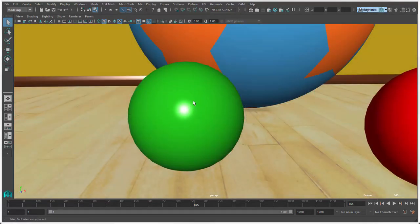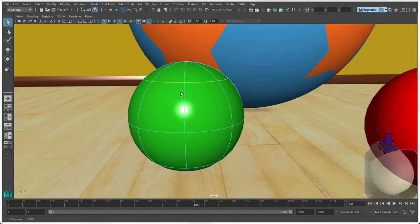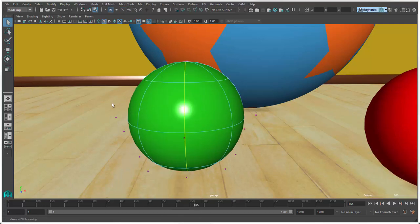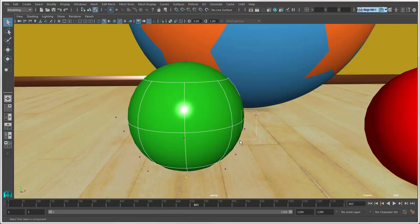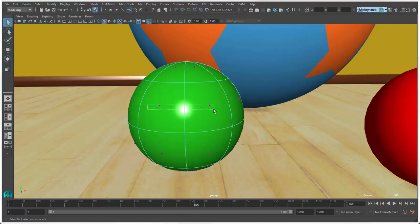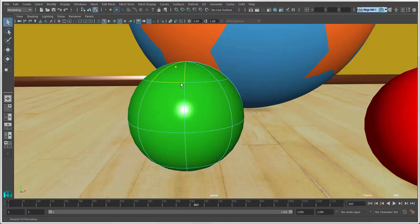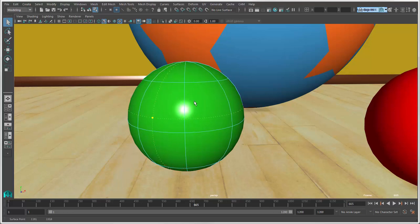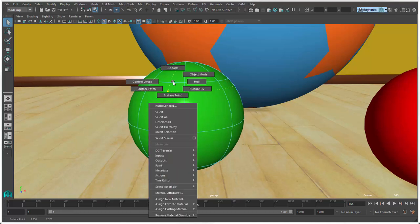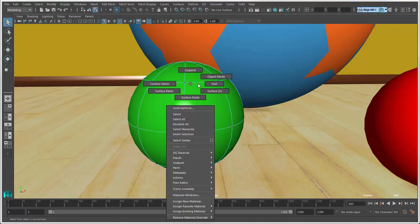For NURBS Surfaces and Curves, right-click and select Isoparm, Control Vertex, Surface Patch, Surface Point, Surface UV, or Hull.